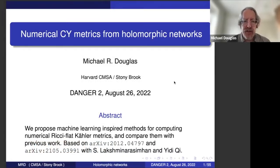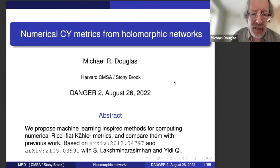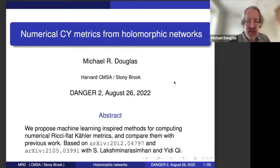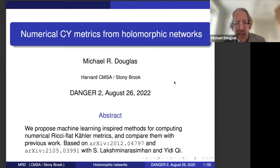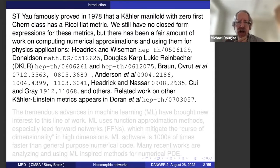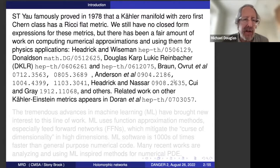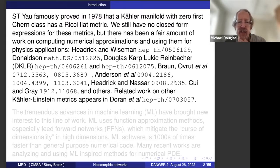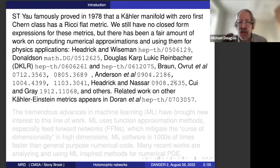I thank the organizers for the opportunity to talk. I'll be talking almost entirely about two papers, work joint with two then-master's students at Stony Brook: Yidi Chi and Sublimani and Lakshman Narasimhan. Yidi is now a graduate student at Northeastern — I think he's in the audience. I'll give some introduction and survey of previous work in this area. I'm not going to give a lot of background about the geometry and the mathematical problems we're solving — I'll assume you know something about that.